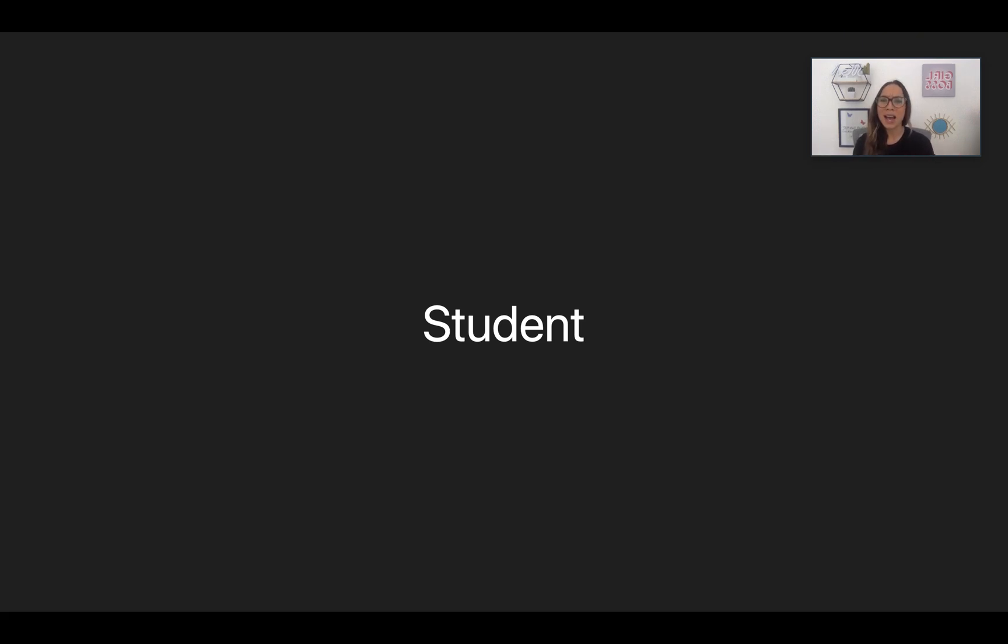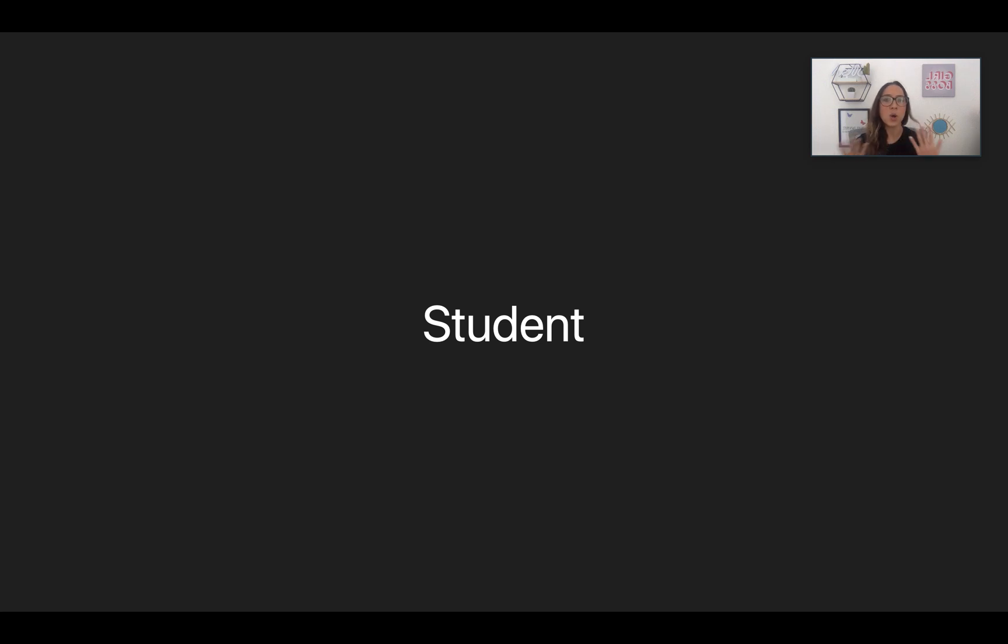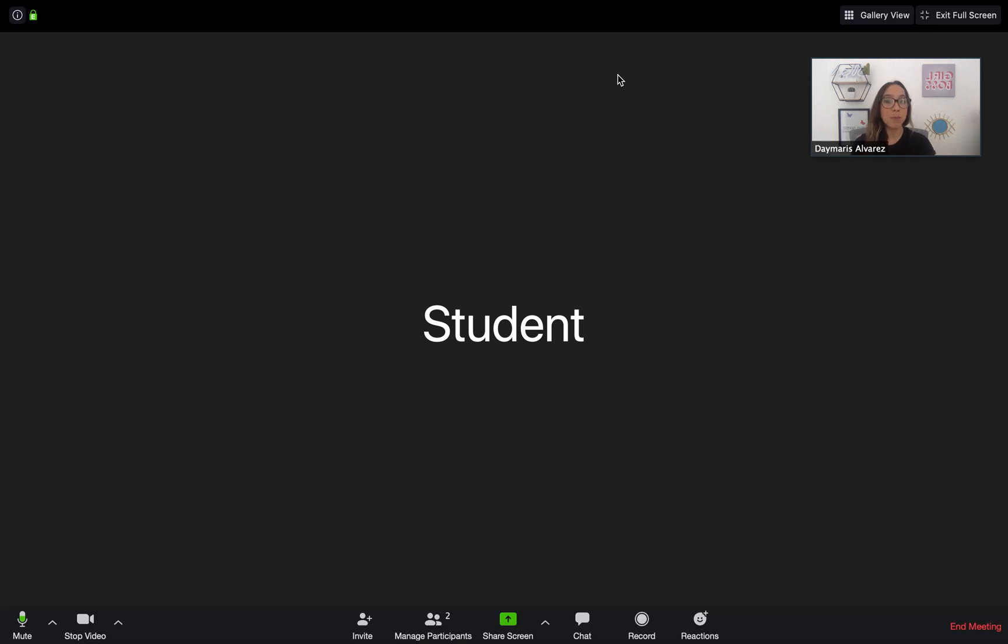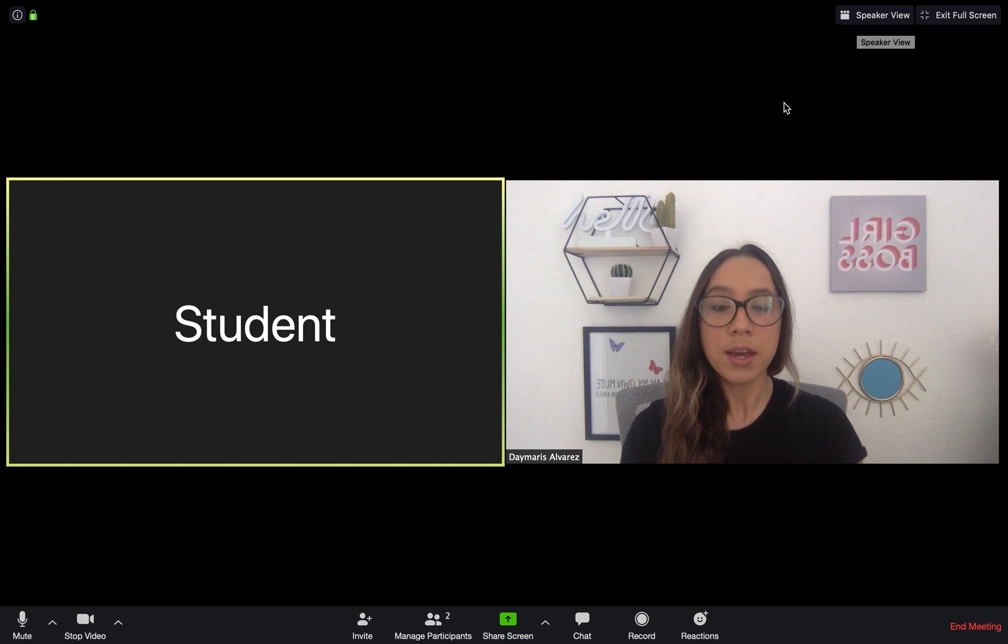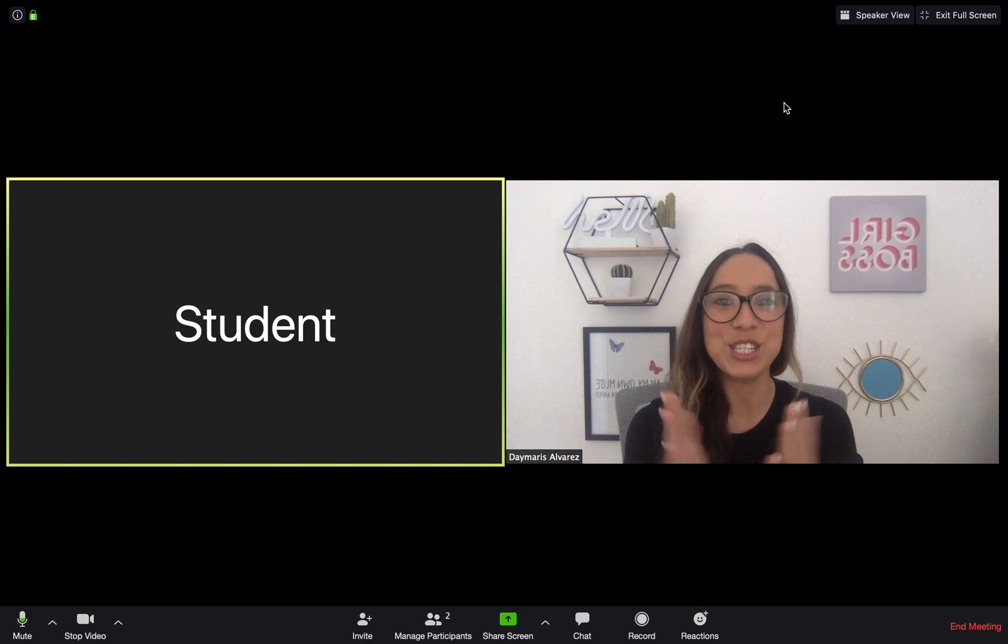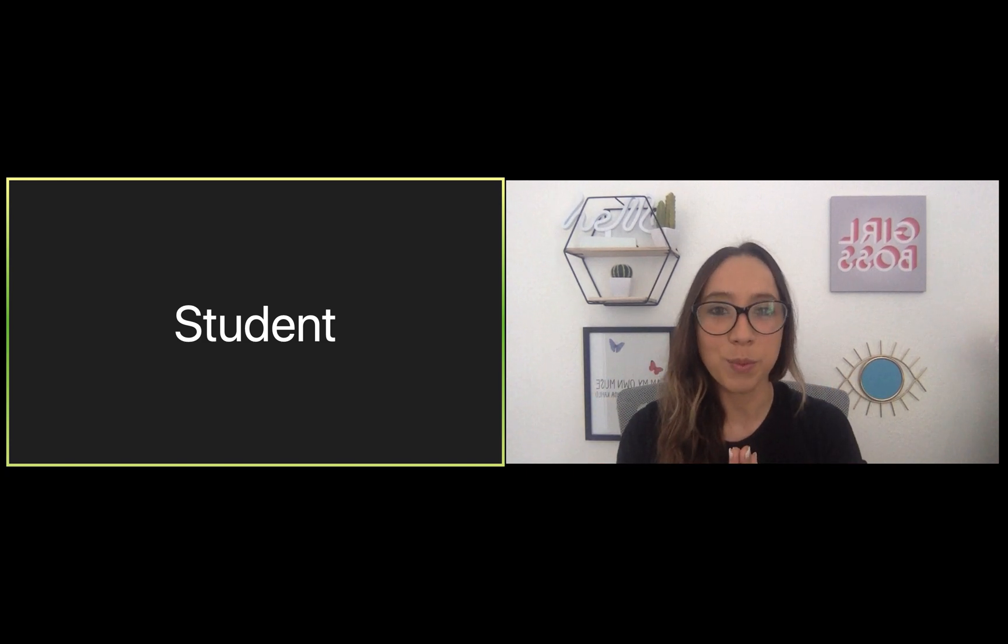When I select speaker view, it will only be the person who's talking. You're probably asking yourself, if it's only the person who's talking, why aren't you the person in big? Well, the reason why is because I am the host. I'm not going to see myself bigger. I'm only going to see whoever I'm meeting with. That would be the students. In this case, they don't have their camera open, but if they did, we would be able to see them.